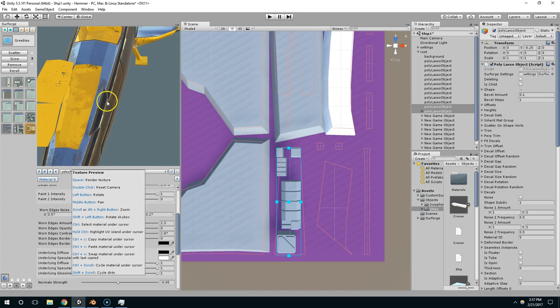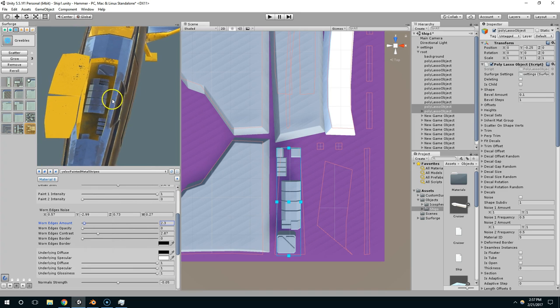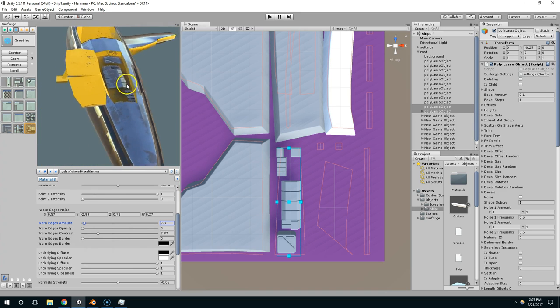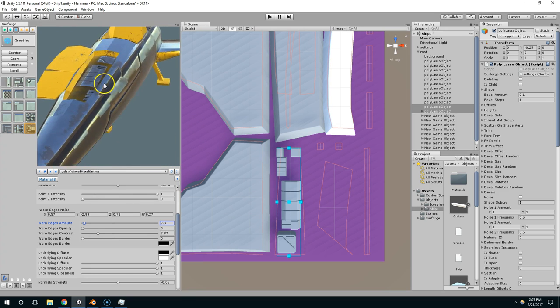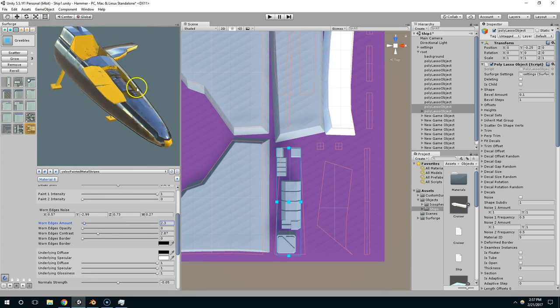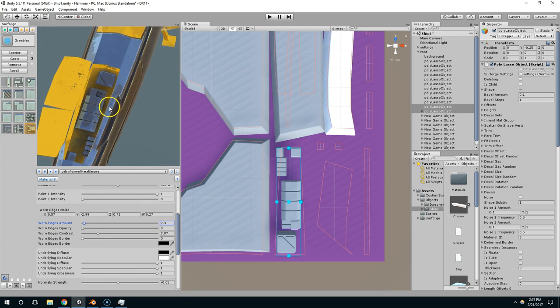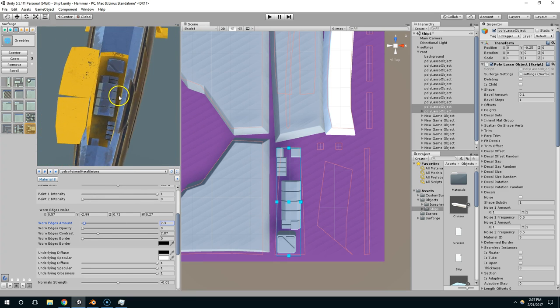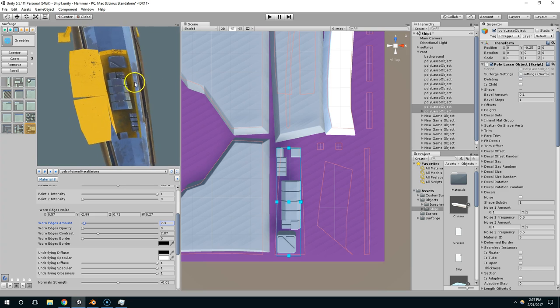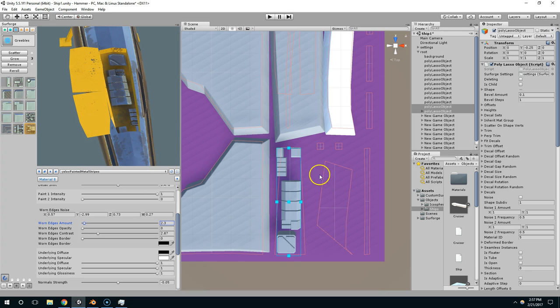Now if I hit space, you can see it mapped that shape onto our object. And I actually really like the way that came in, that looks awesome.